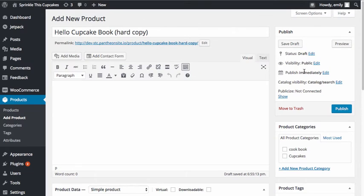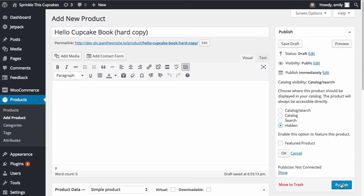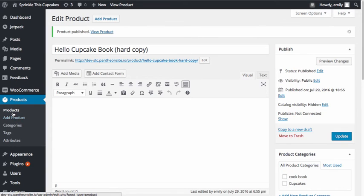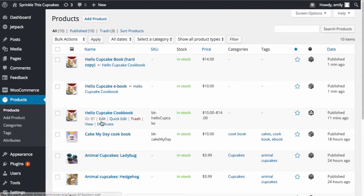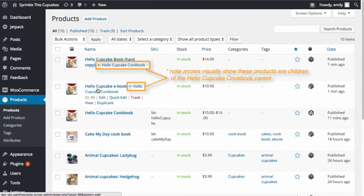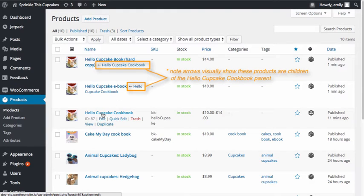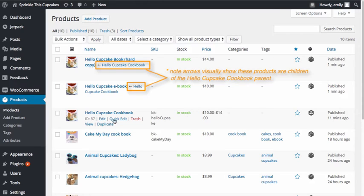I will, however, go up to the Publish settings and under Catalog Visibility, I'm going to have this product be hidden as well. Now I'm going to click Publish. If we go into the product page of our WooCommerce website, you can see that here I have the Hello Cupcake cookbook, as well as the e-book and the hard copy of the book. Going back into the Hello Cupcake cookbook, you can already see that this product has a variation in price. We never entered prices for this product — the prices are being picked up from those linked children products.